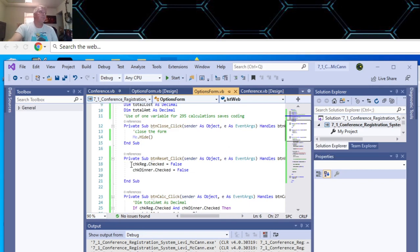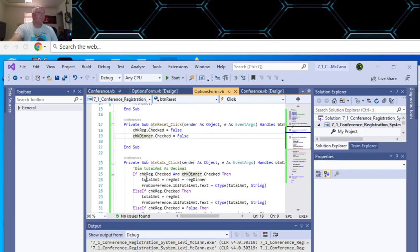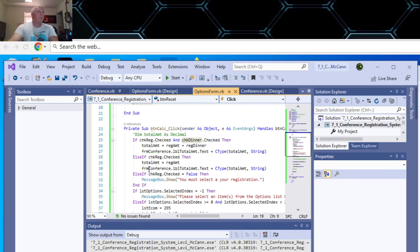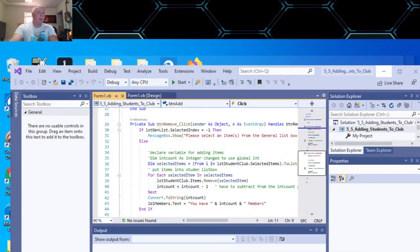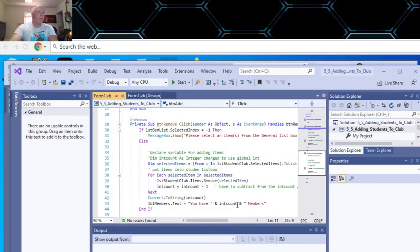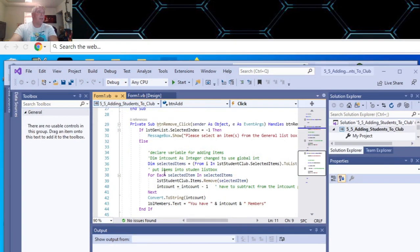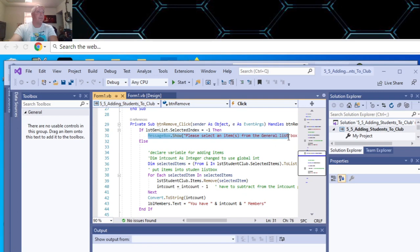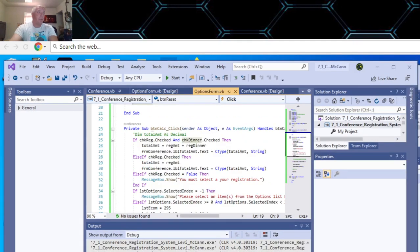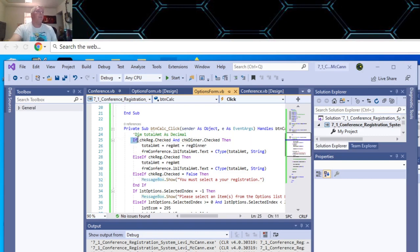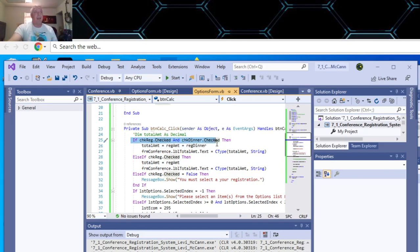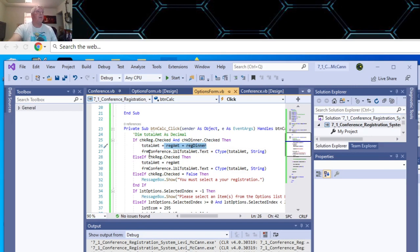This clears the check buttons. So you remember we had in software sales, and also we added the program for adding students. You remember how we did this? If the index was selected, it was minus one. Then we did the message box show, please put the general items from the message box. I took that piece of code and put it in here. If the check box, the registration text box is registered, checked, and the dinner is checked, then the total amount equals the reg amount plus the dinner amount.